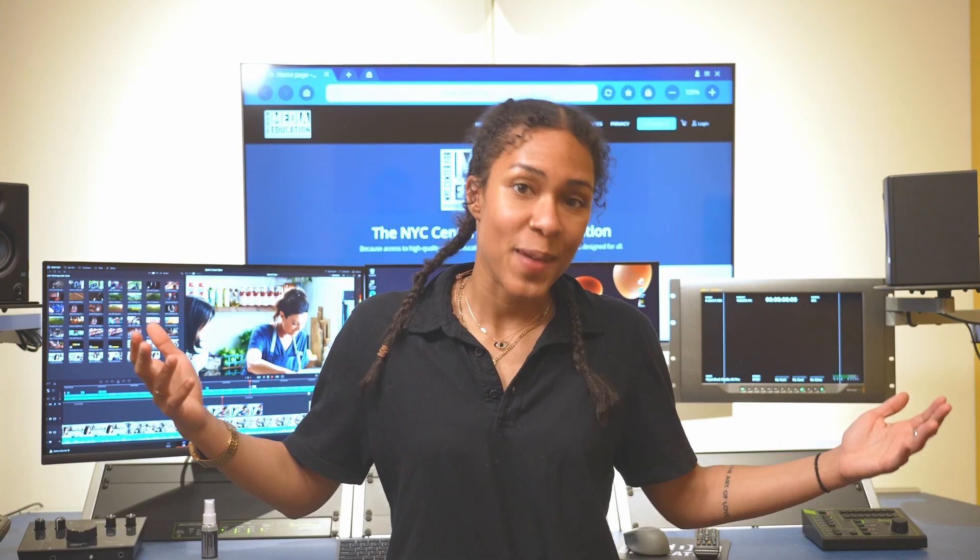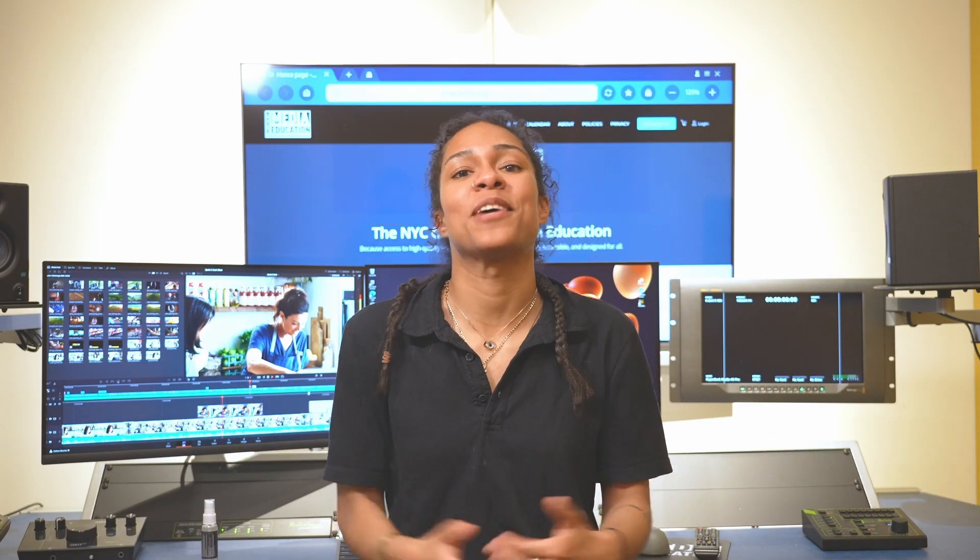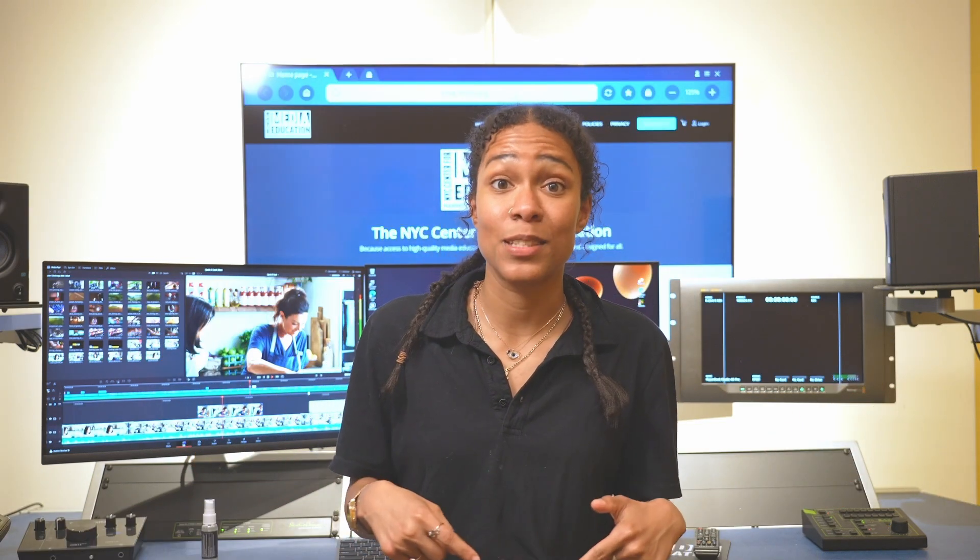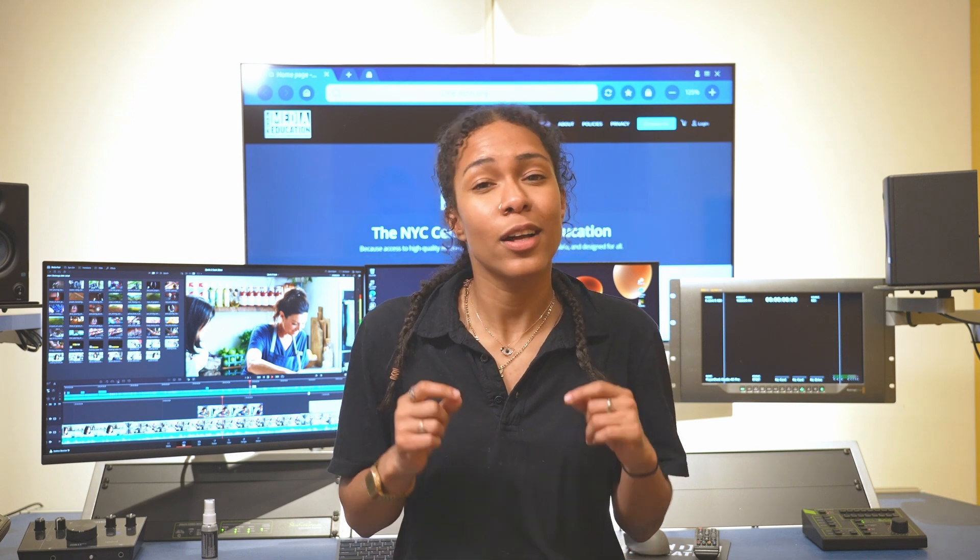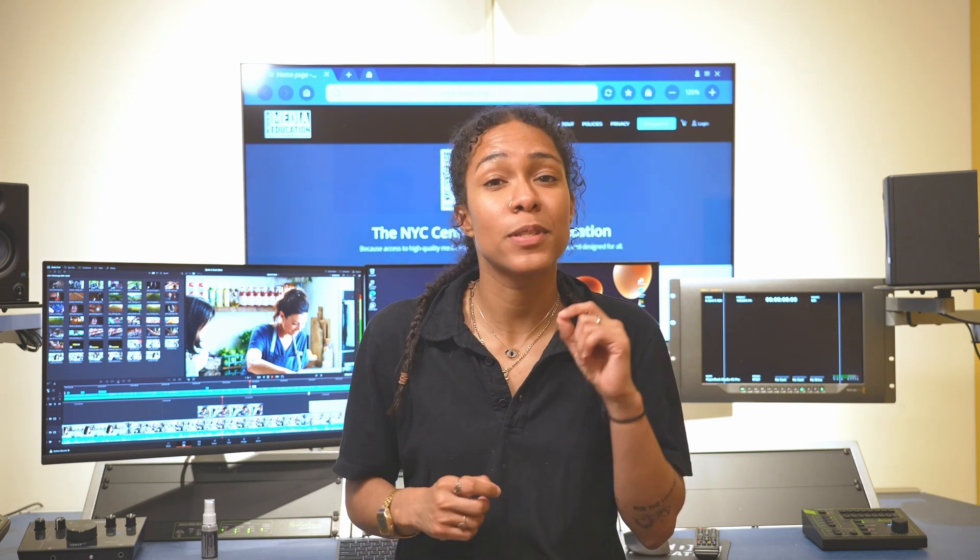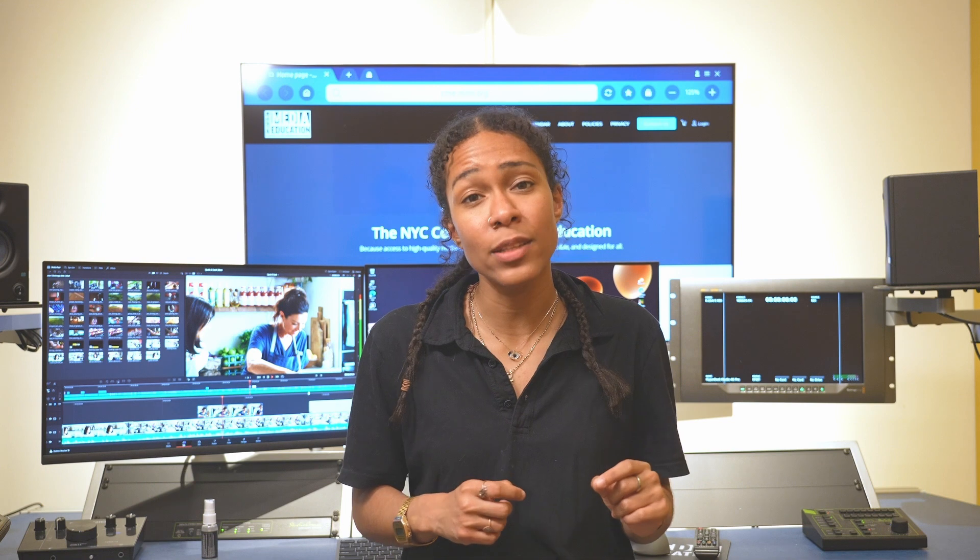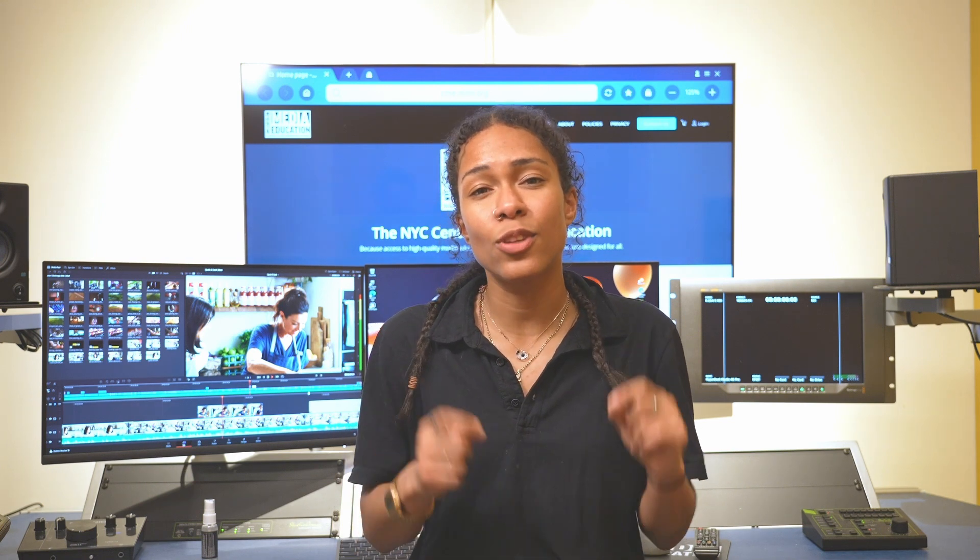Hey hey, welcome back to bite-sized media making with CME. In this episode of bite-sized media making we're gonna go over color correcting using your nodes, but specifically what happens when you go into the fusion page and you don't see those color corrections shifting through your video even though you're making them on that interface.